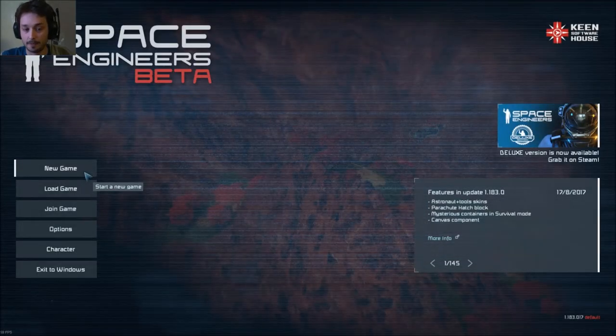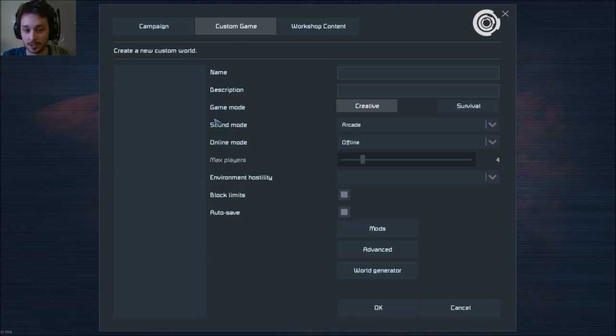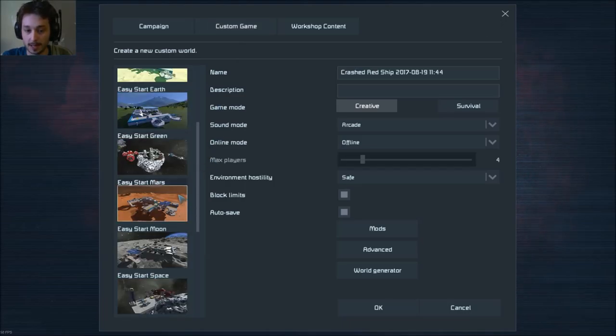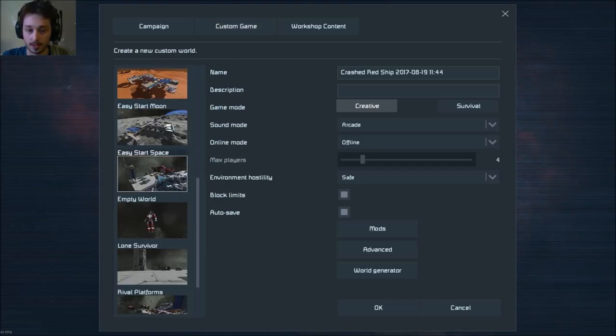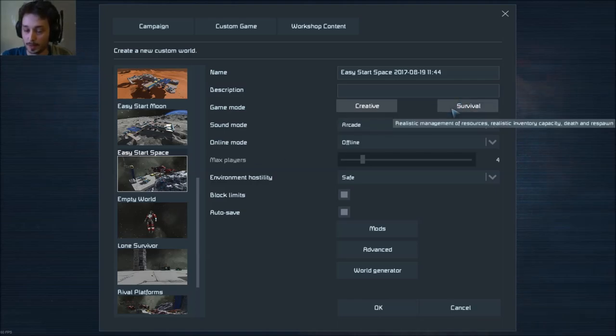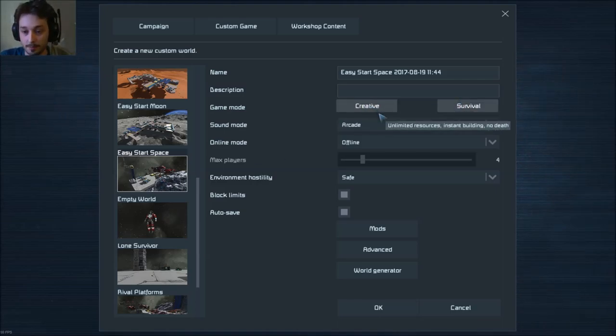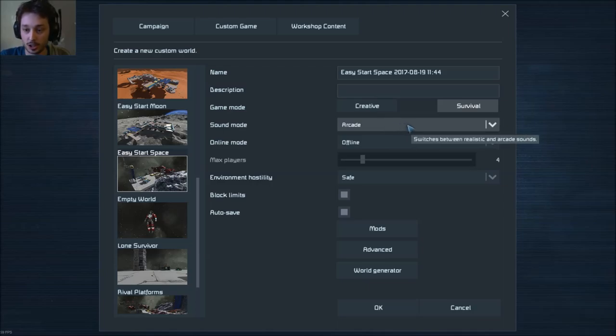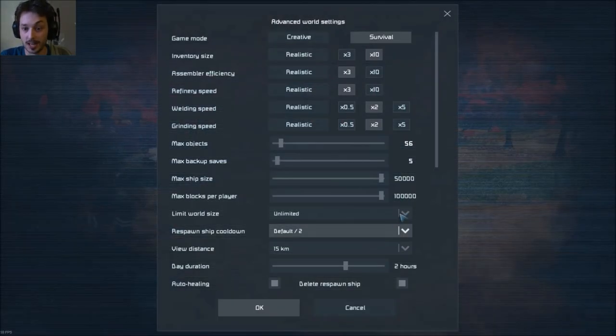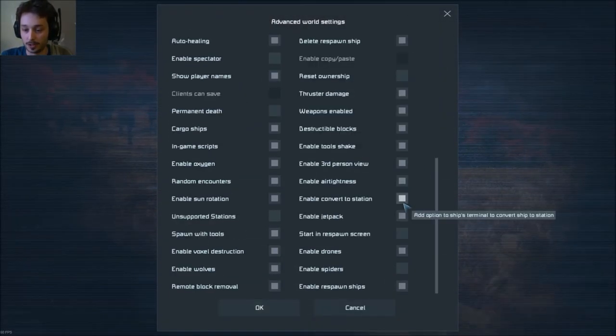So to actually farm them, we're going to start a new game, go to Custom, and we want to go to the Platforms. Now when you start it, you want to be on Survival, the crates do not spawn in Creative Mode. Now in the Advanced section, make sure you're still on Survival,